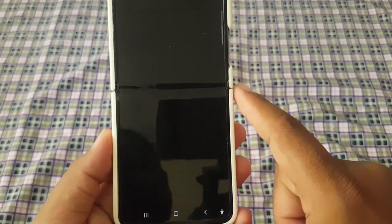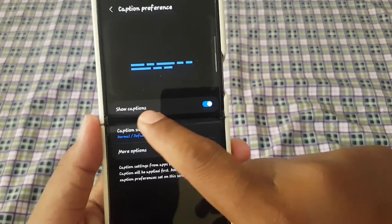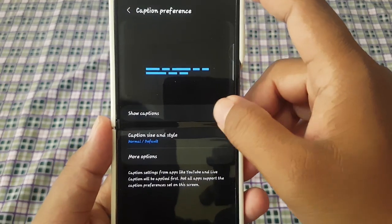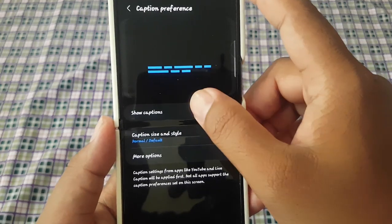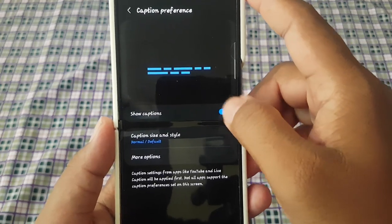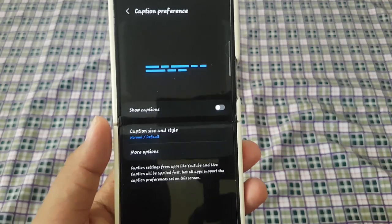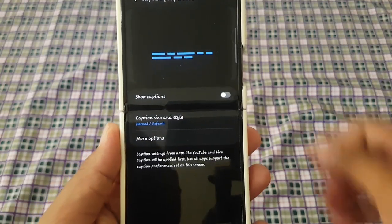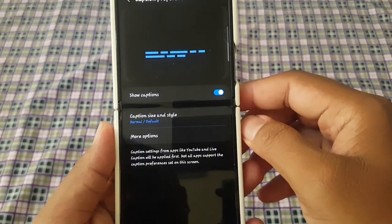Then, tap the switch under Show Captions to show captions, or tap the switch under Show Captions again to hide captions. Thank you for watching — have a nice day.